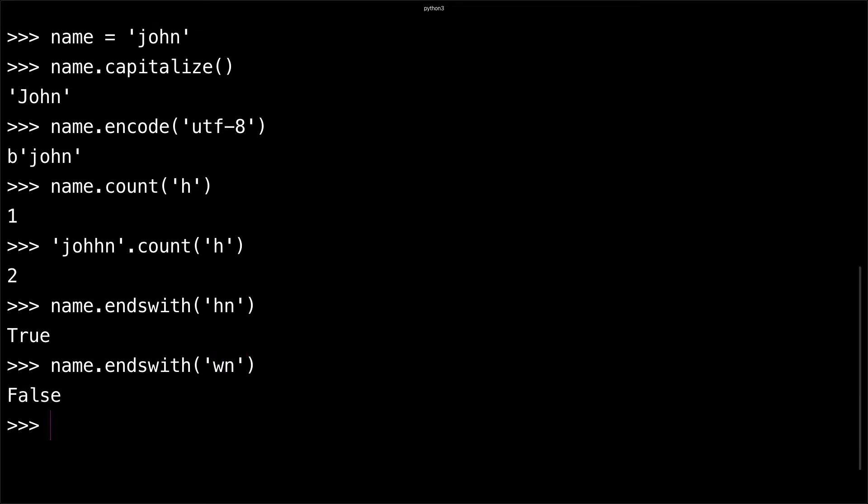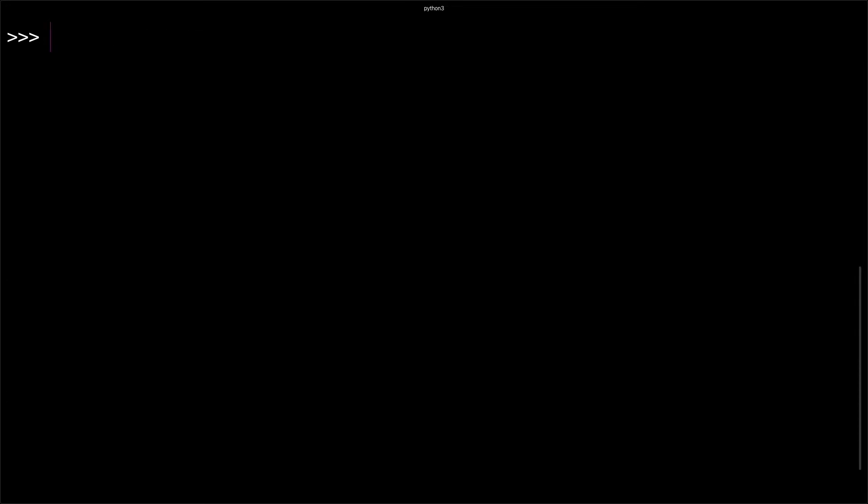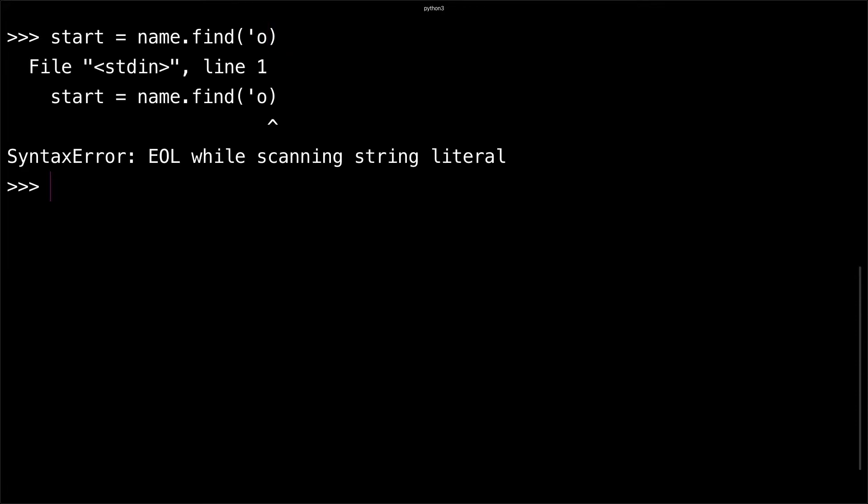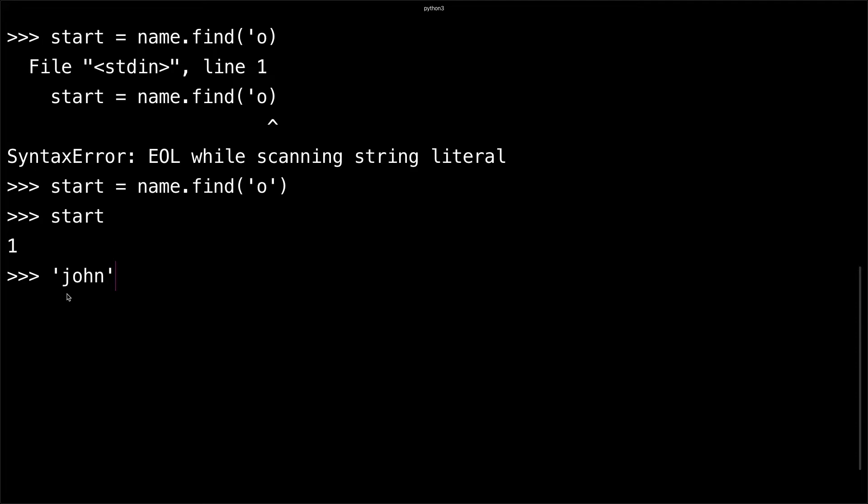Now I'm going to show you how to splice a string. For example, if I did start = name.find('o'), I'll get 1. That's because when you're counting the string, we start at the zero index, so 'j' is zero and 'o' is in the one index.